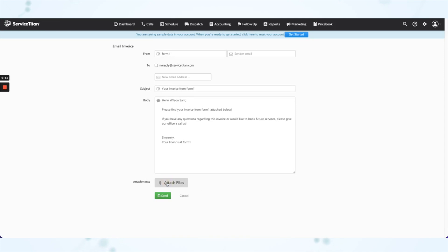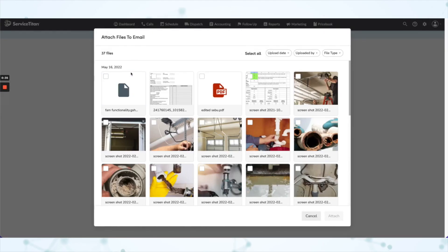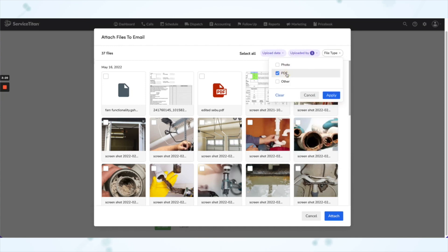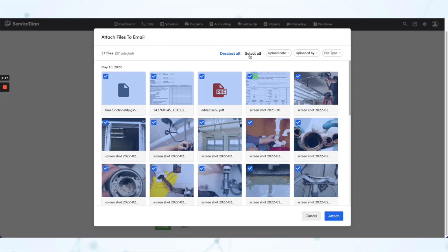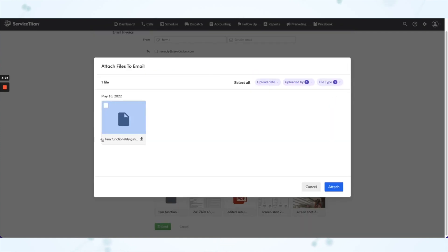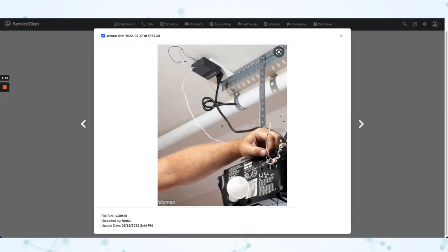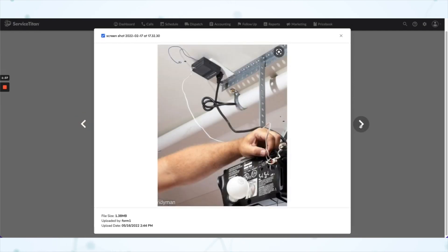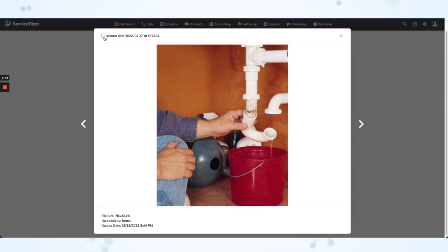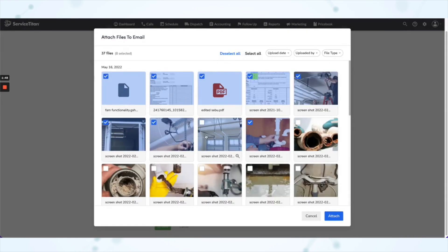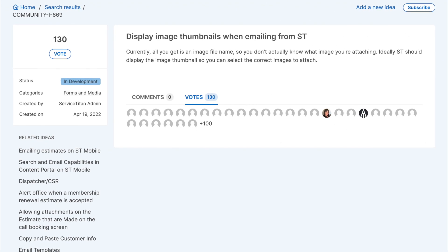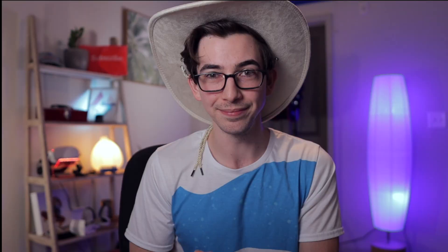Now we have a very different situation. In place of all those messy checkboxes we now have one attach files button, and that brings up a much improved view. We now have thumbnails, plus filters to filter by the person who uploaded the file, the upload date, or the type of file. There's also a select all and deselect all button. Hovering over any file gives a quick link to download it, and clicking the file thumbnail itself gives a pop-out expanded view where you can navigate back and forth and select files. This idea had 130 votes in the Service Titan community — to everyone who voted, howdy y'all!